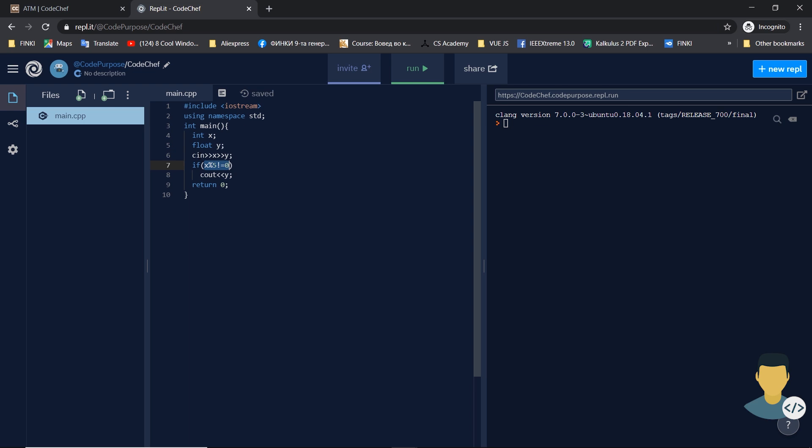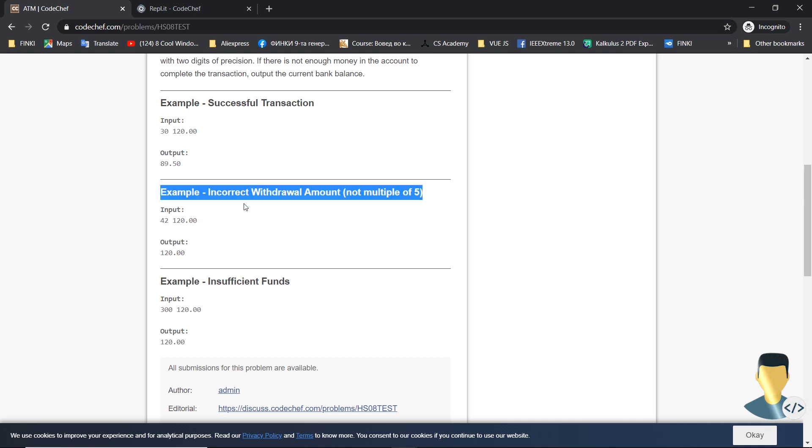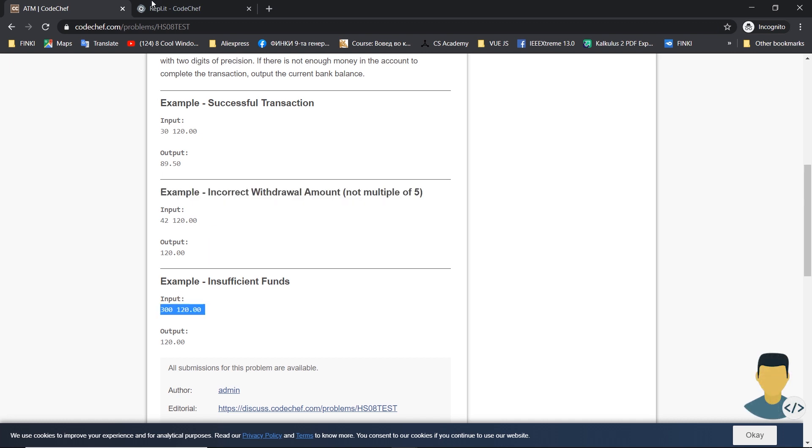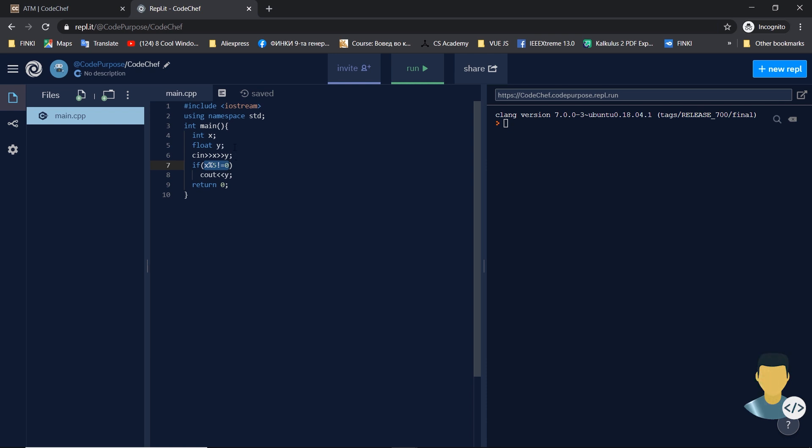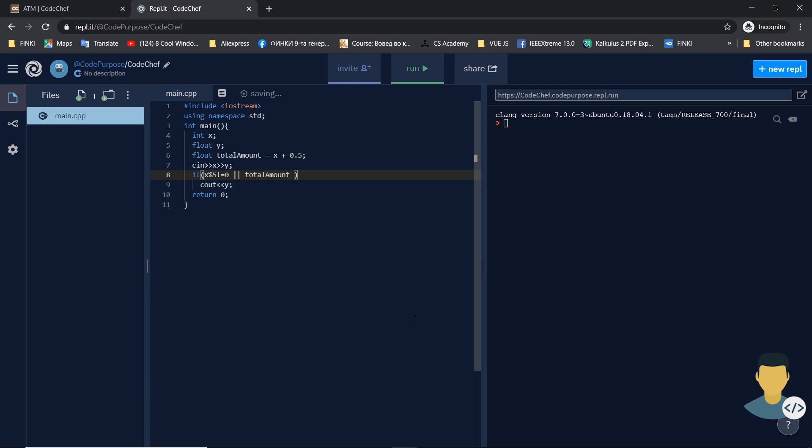Then output y. We have another case here: what if we haven't got enough amount for withdrawal? We'll just make another float, total_amount, which will be the sum of x plus 0.5 dollars.